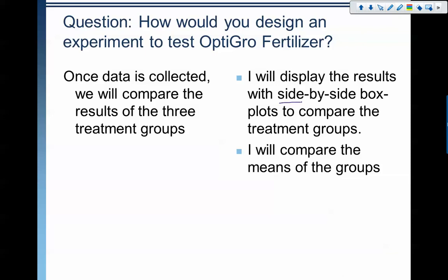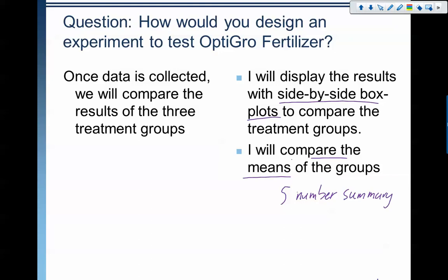Once we have that data collected, we'll make side-by-side box plots to compare the treatment groups. We'll look at the means and also take a look at the five-number summary from the box plots. I'm going to look at all relevant statistics to see which of the three treatment groups ended up being more successful, or if they were all the same.